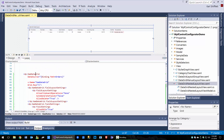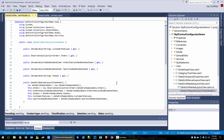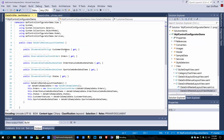Let's review the collections we're going to be binding to. Customer statuses is just a list of strings. Here we've got orders, and then we have order status combo box data items, sports combo box data items, and states. States is easy — it's just a collection of strings like customer statuses.